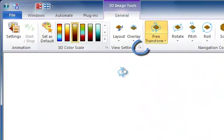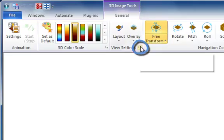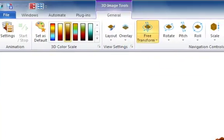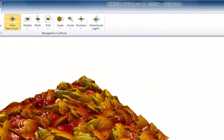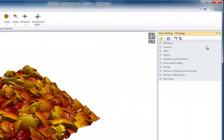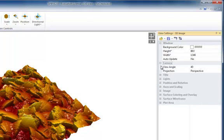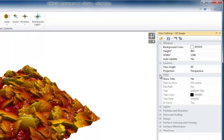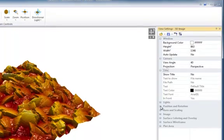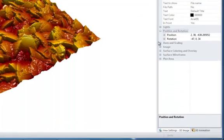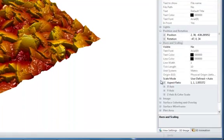All other settings are available in the view settings pane. Here, you can adjust the window background, camera angle, and title. In addition, you can change the position, axis, and image rendering.